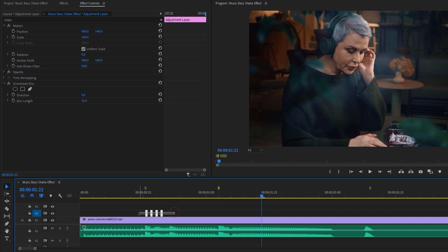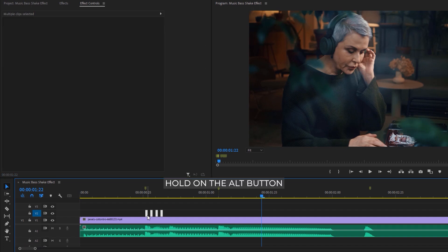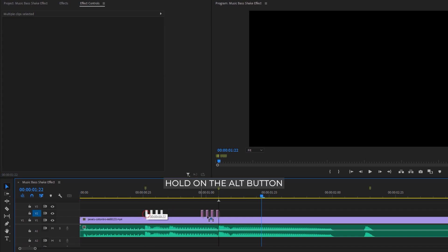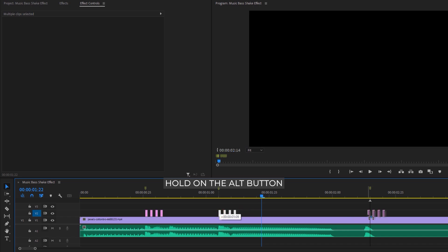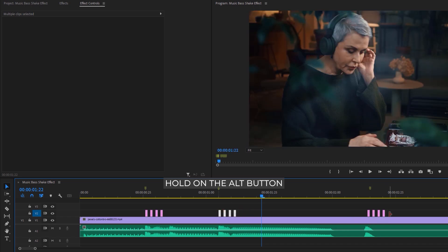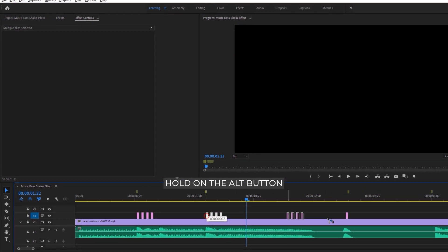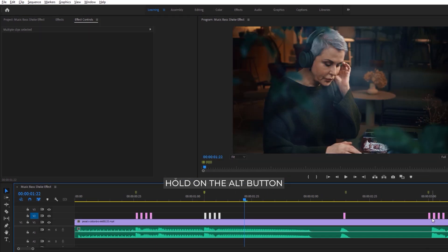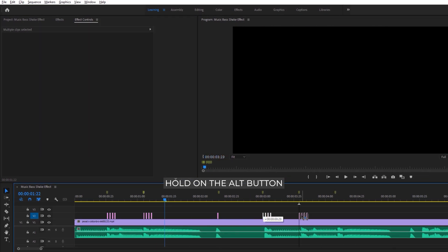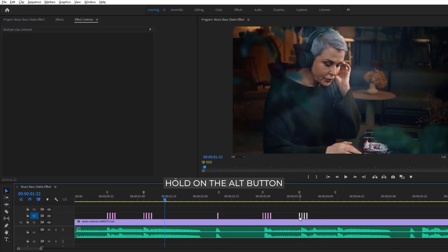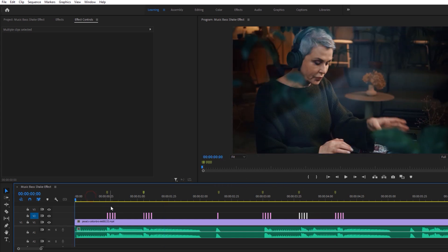Now mark all the cuts and hold the Alt button. Then move them to the second marker. Again mark them all and move to the third marker. As we can see here is a single bass, so we can delete the third cut and leave one cut. Do the same thing for the next markers. And that's all. Let's see a quick preview.